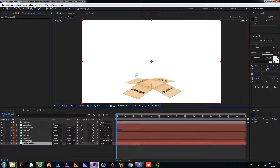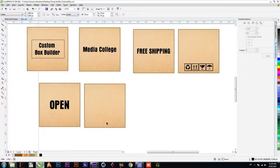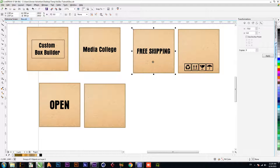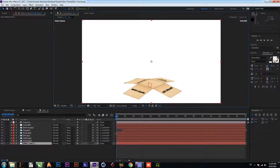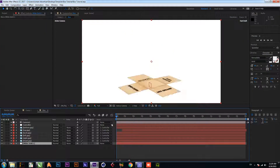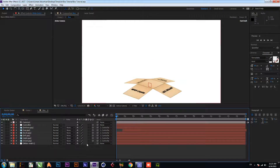You can download it for free. Let's get started. First, make the texture of the box — like I made in CorelDRAW. You can make it any size, but whatever size you create, you have to write the same size in Adobe After Effects. The size I created is 500 pixels long and 500 pixels wide.